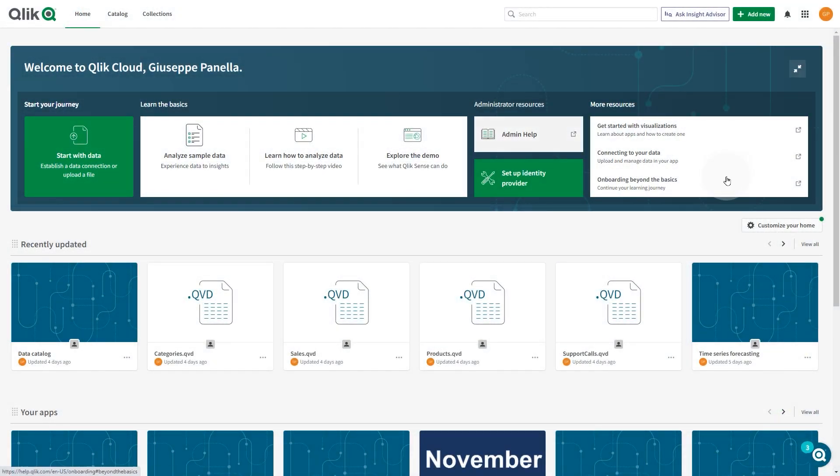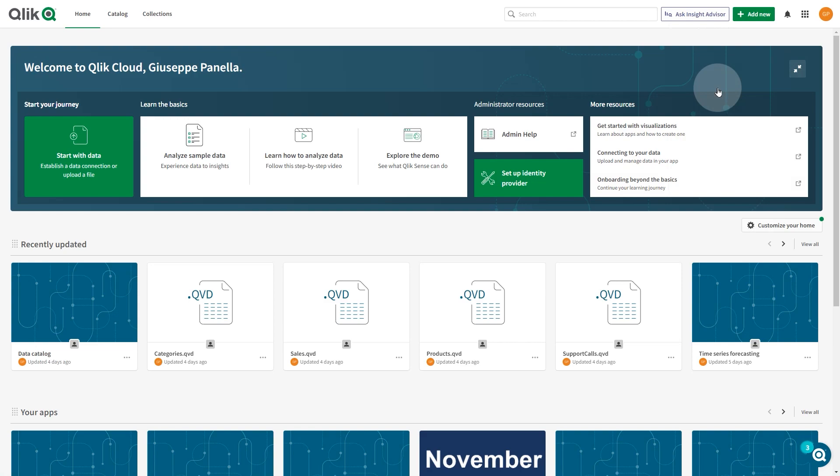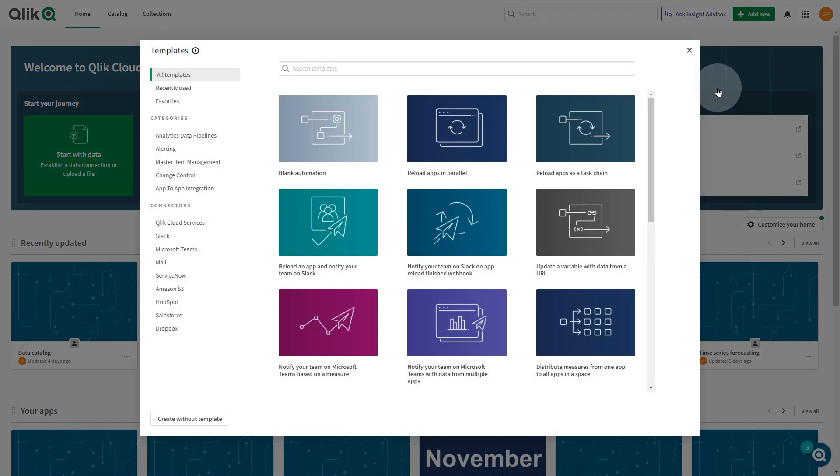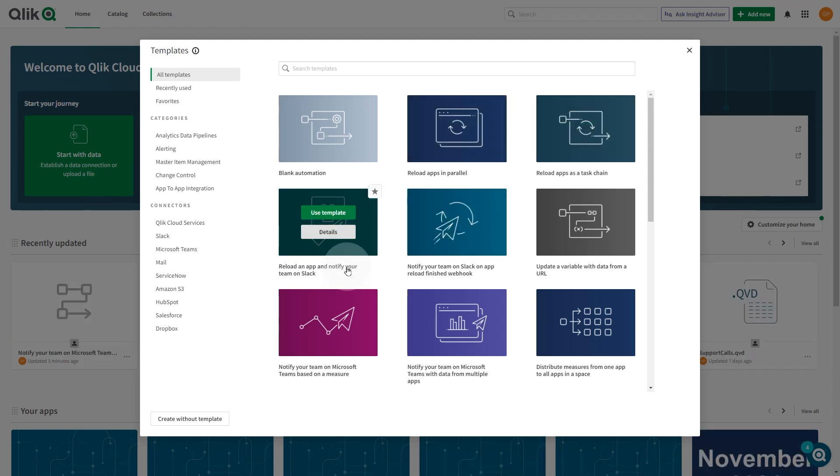All Qlik Cloud users can create automations from the Hub by clicking the Add New button, then New Automation. Automation templates are pre-built automations that you can use out of the box with minimal configuration.